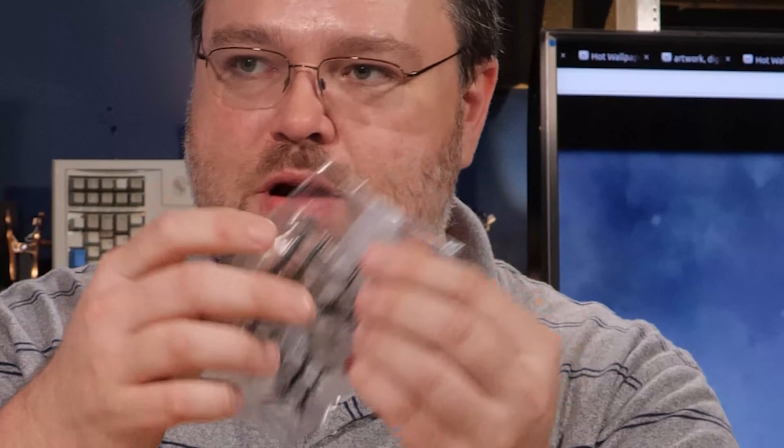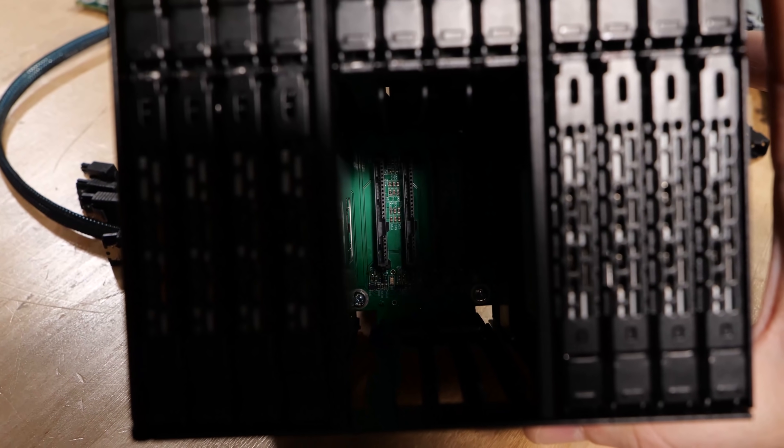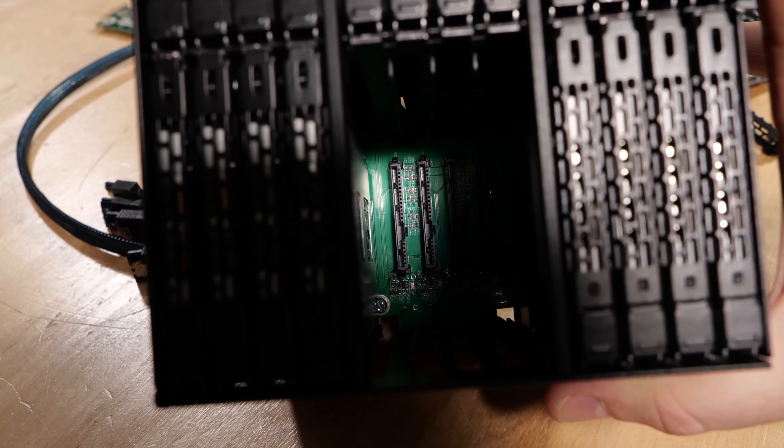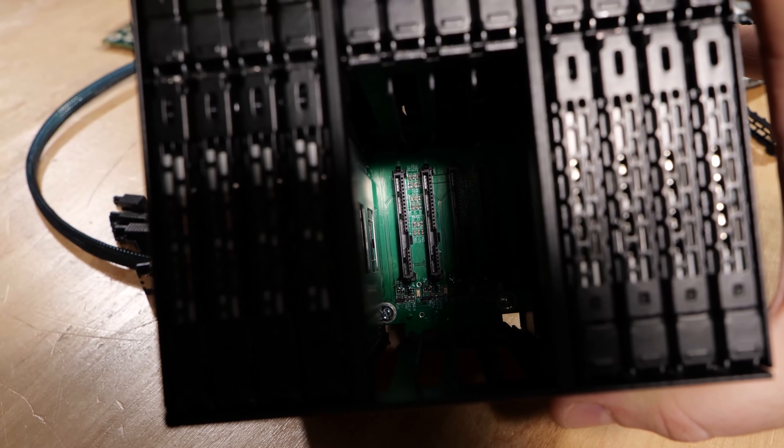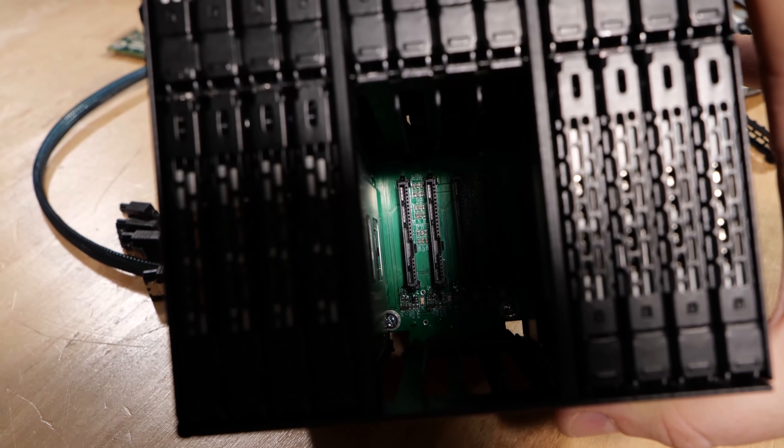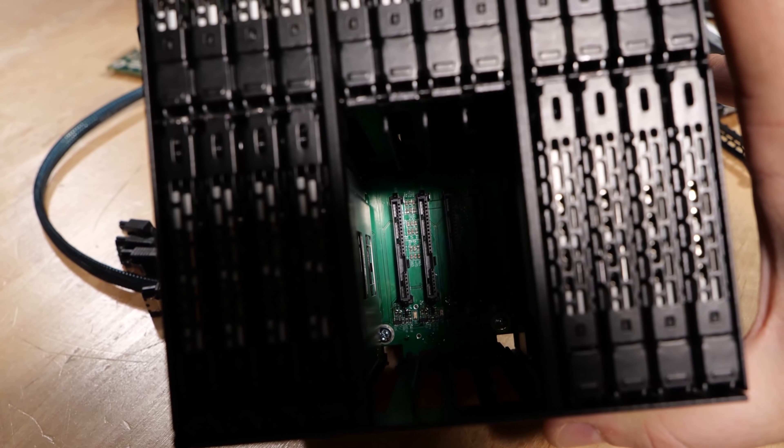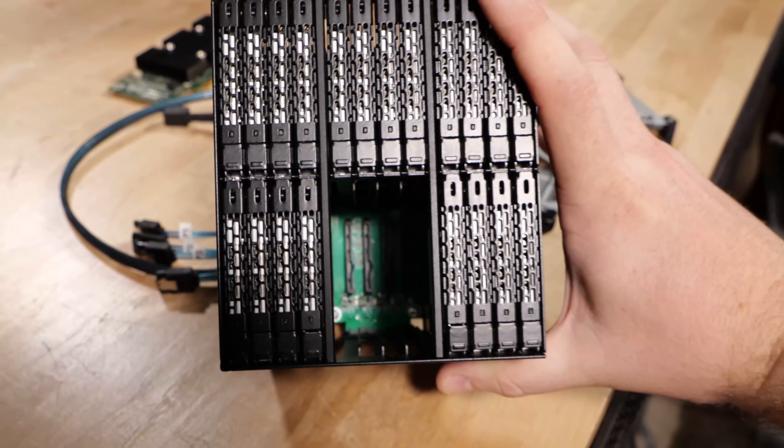This is glorious. There's 24 two and a half inch drives. Nobody's motherboard, almost nobody's motherboard, except for maybe some of those Chia mining motherboards from China will have 24 SATA ports. That's insane.